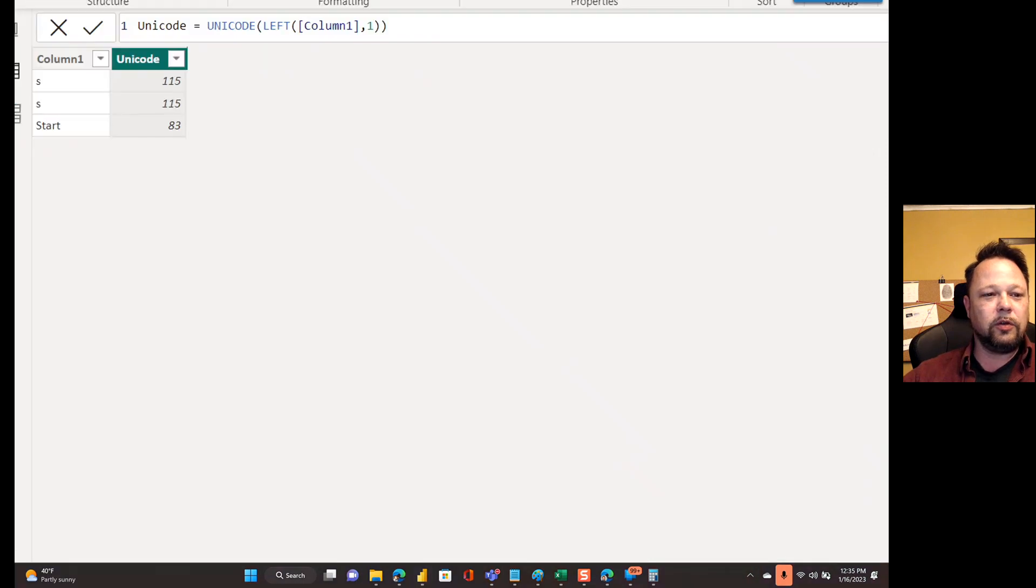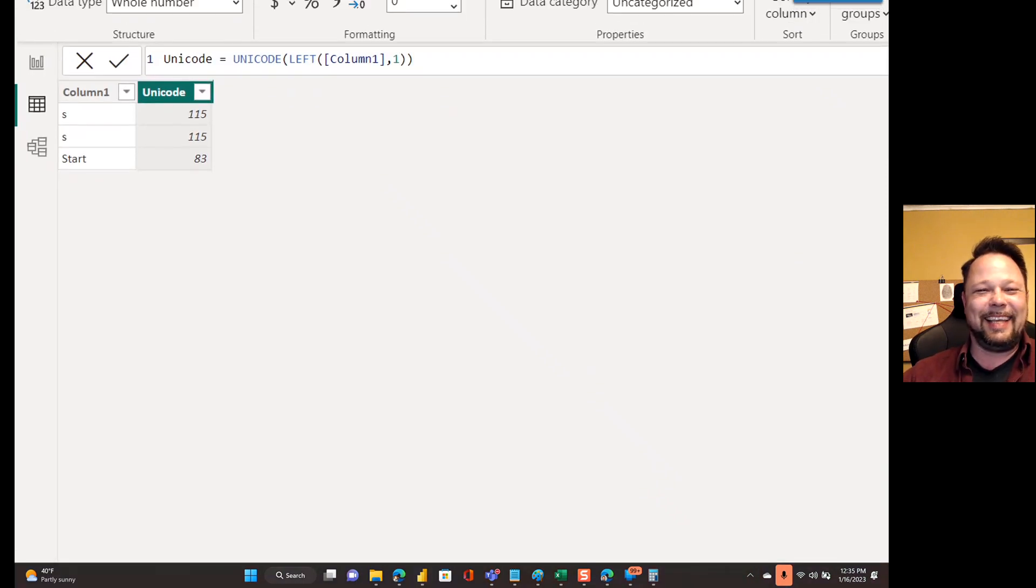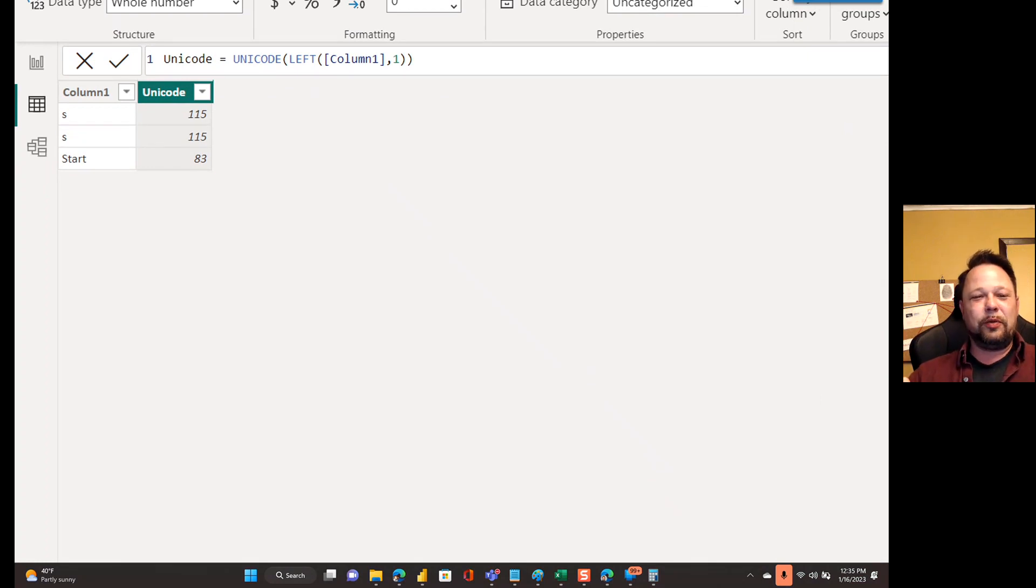Oh, there we go. It knows that that one's a capital S. Well, this is what I mean by stupidly case insensitive sometimes.